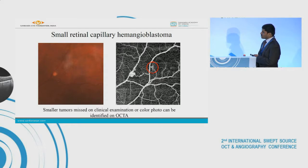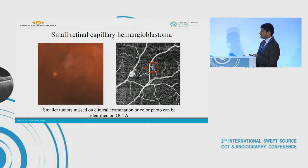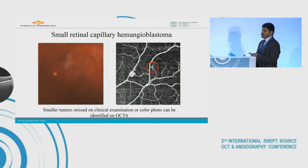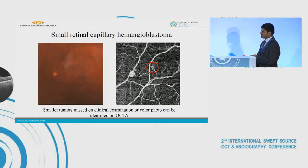OCTA can help in identification of smaller tumors which can be missed on clinical examination or color photography, but it has a limitation of only imaging the posterior pole, which will preclude its role to some extent.